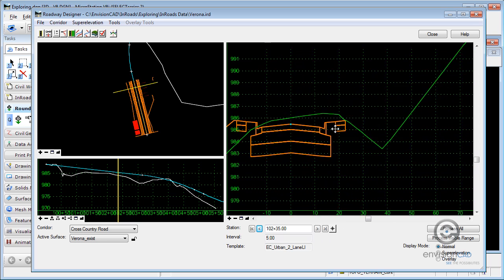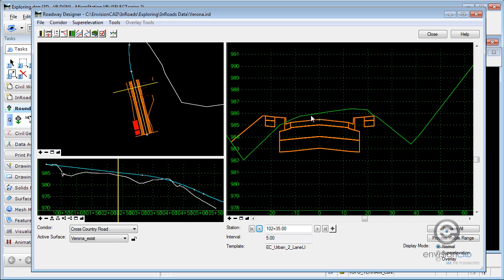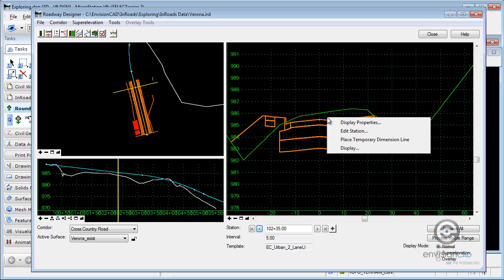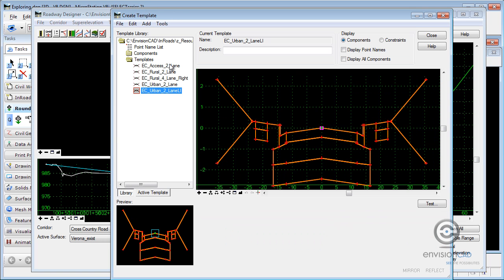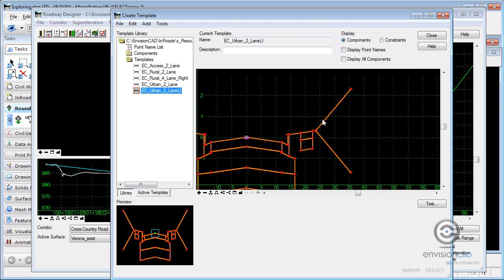I do have my template loaded up here. So I'm going to simply right click and I want to edit this. Well, I don't want to edit the station. I want to edit my template. So I'm just going to come up to the open template library icon up here. Now here's the template I'm using, and that does have a six to one slope on it.